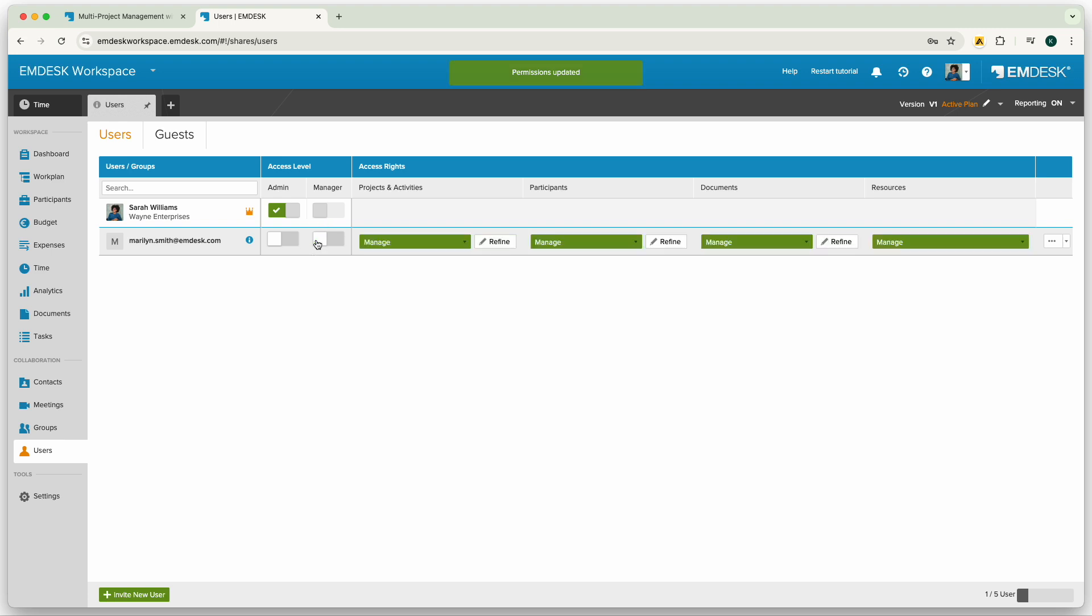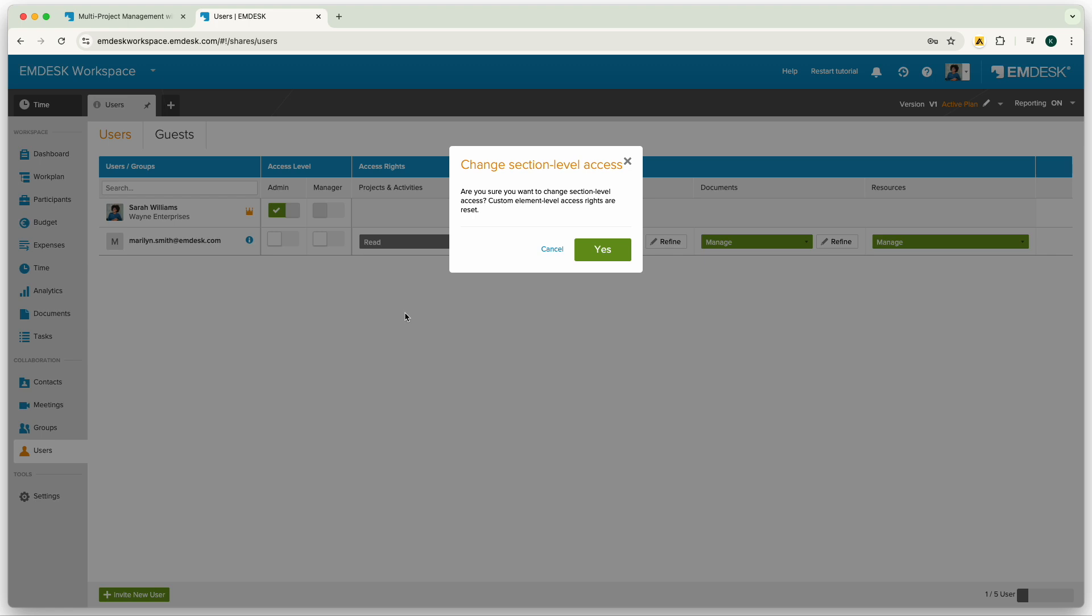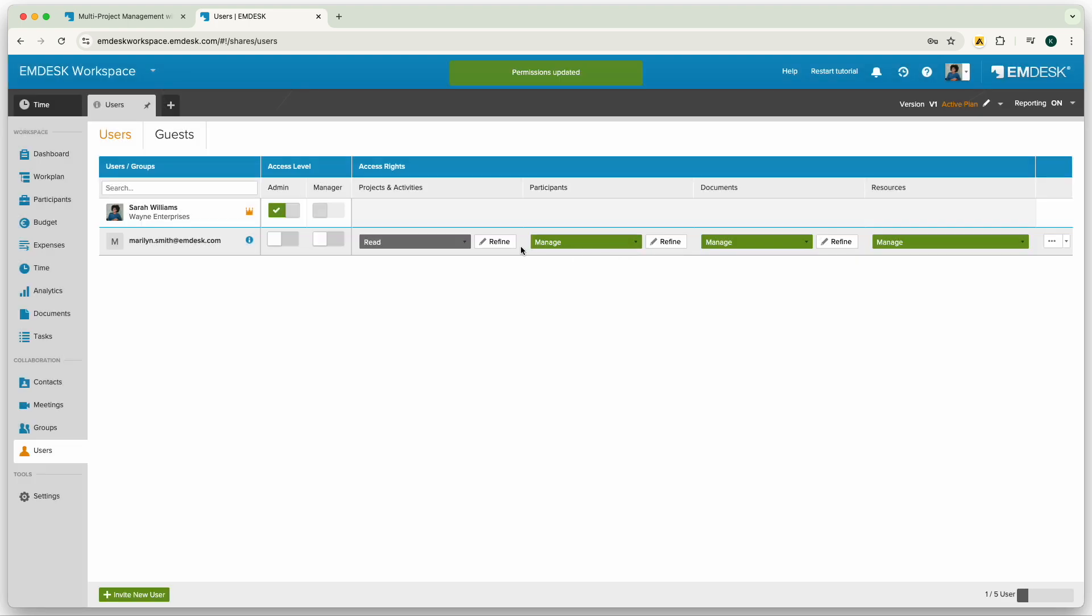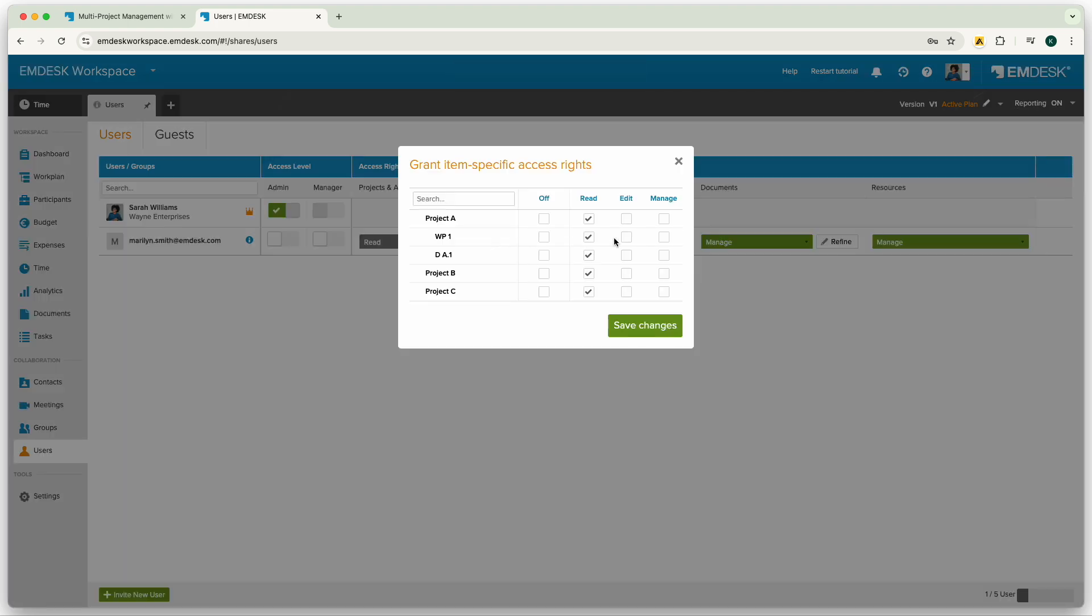Or break down access by sections for more detailed control and even into individual items. This way users will only see the information you allow them to see ensuring privacy and security.